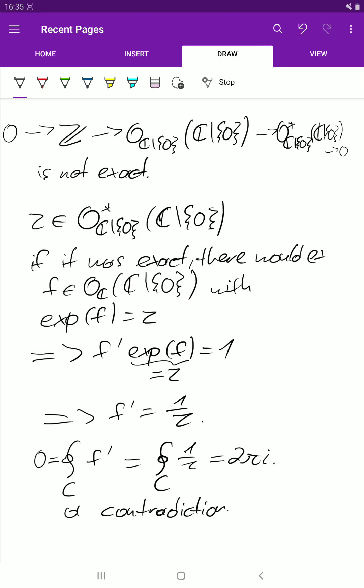That's it for today. Next time we'll calculate the stalks for affine schemes — the stalks at points of affine schemes. Thanks for watching, have a good day, and bye.